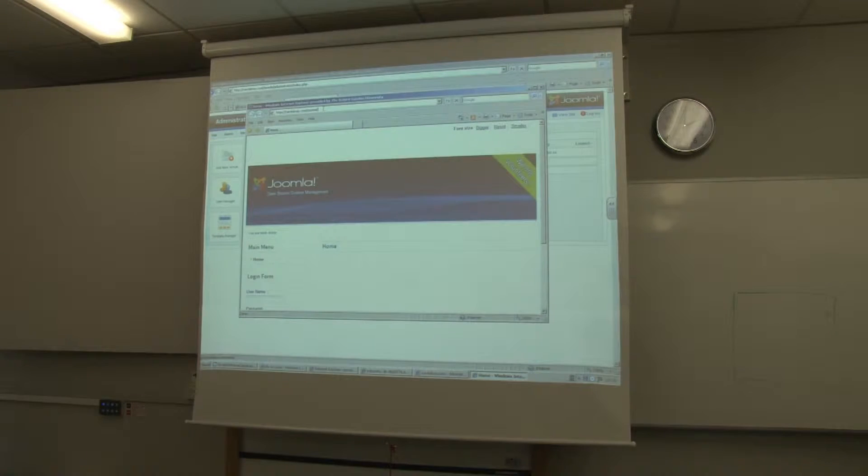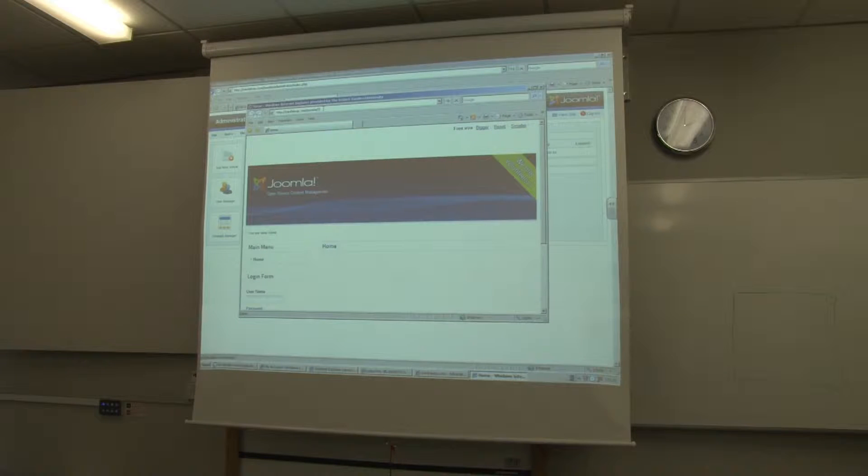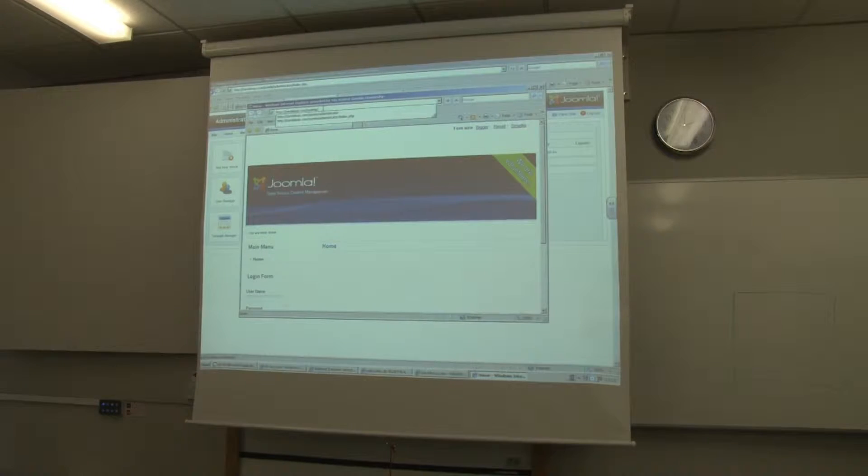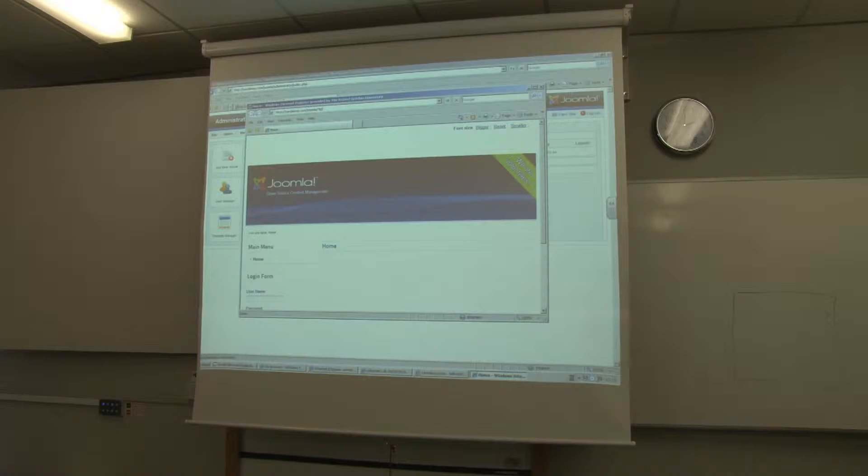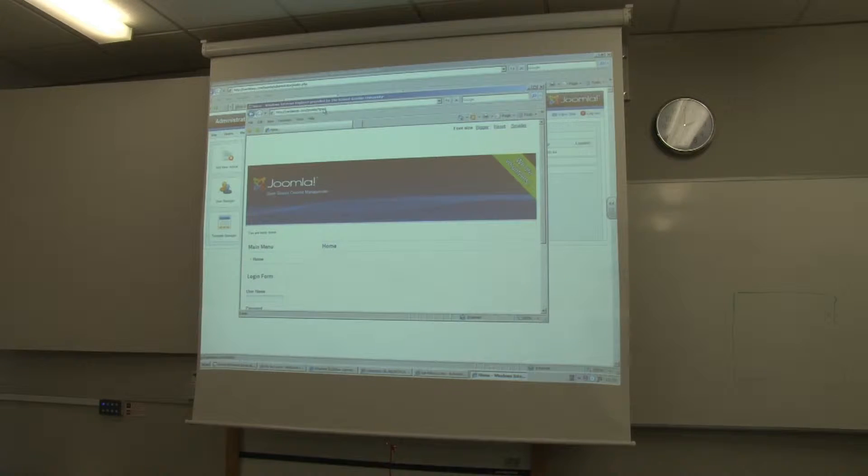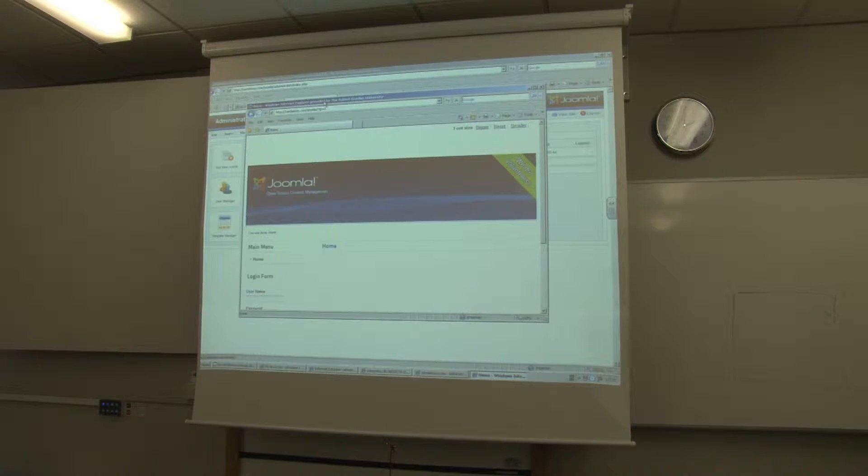Our website does the same thing. So if I go to... I'm sorry, this one is...